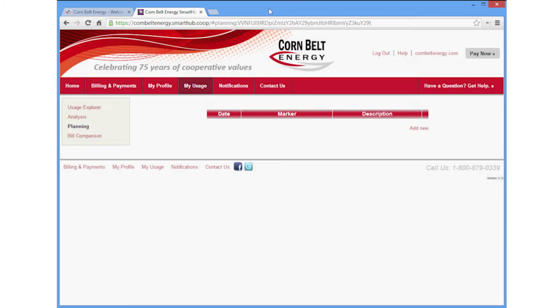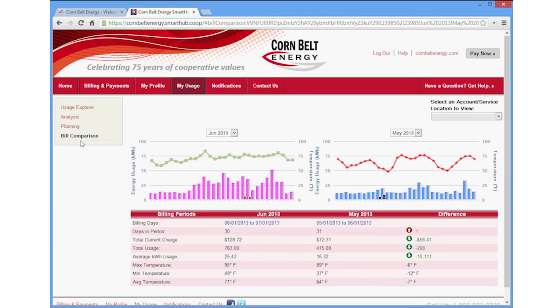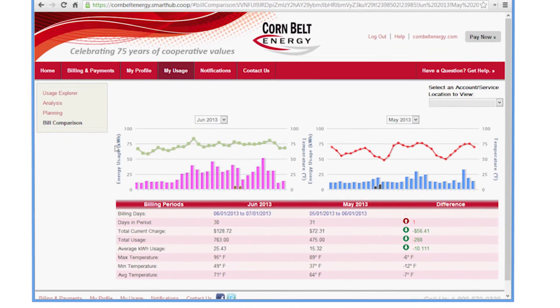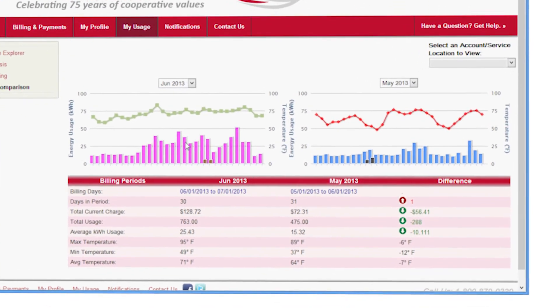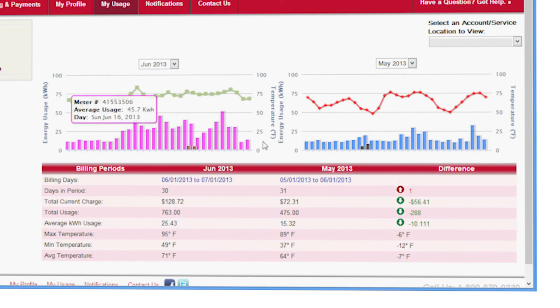The Bill Comparison tab lets you compare usage and billing data between two different months and includes average daily temperatures.